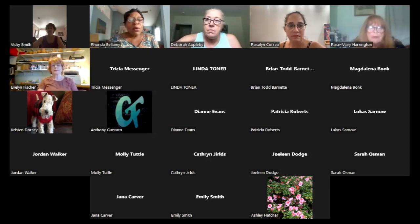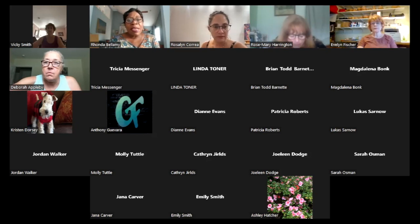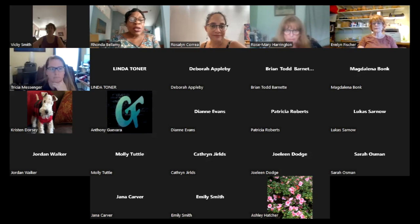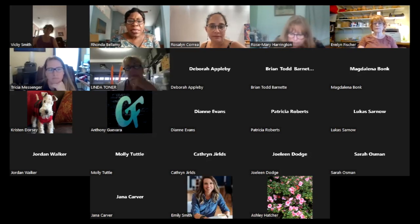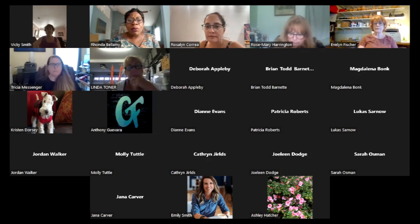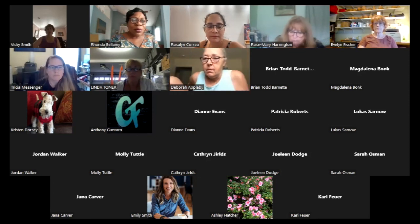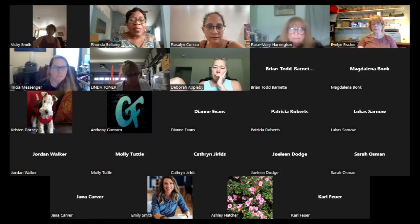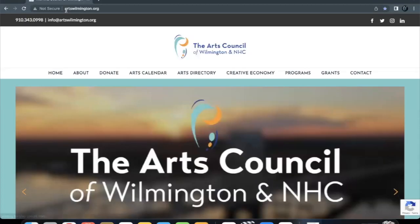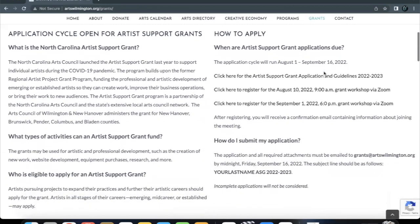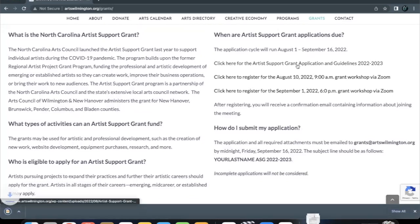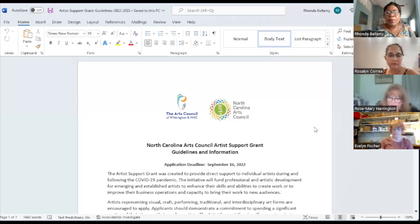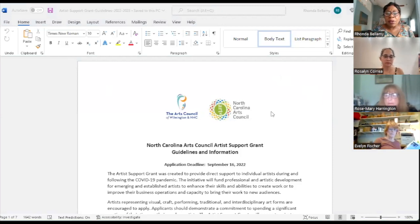We are going to go right to the application and go step by step should you have any questions. We will answer any questions that you have toward the end of the presentation. With that said, we had 63 people who signed up for this grant workshop. All of the information is available at artswilmington.org on our grants page where you will see the North Carolina Arts Council logo as well as the Arts Council's logo at the top.